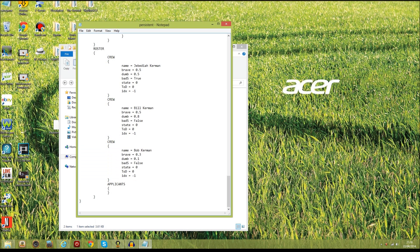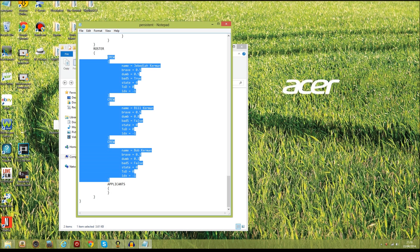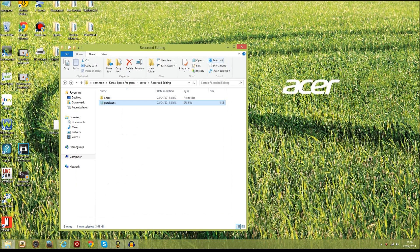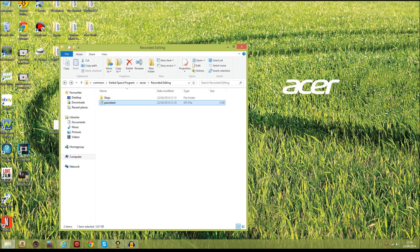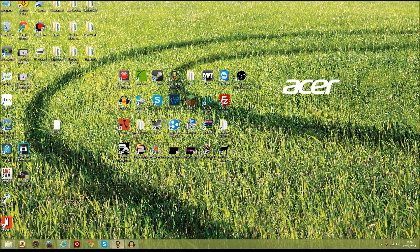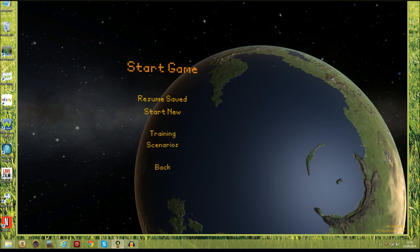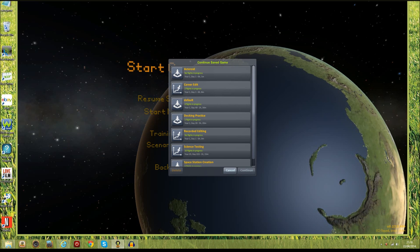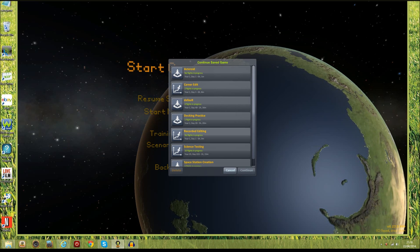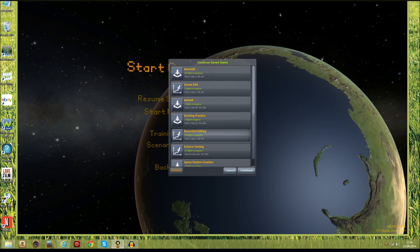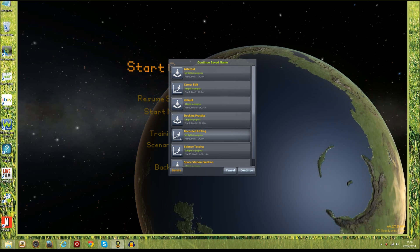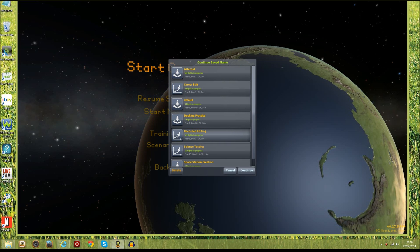That's all you're going to have to do there. Let's save that and let's close that down, we're not going to need this again. Let's load up Kerbal again and we'll resume our save this time and we'll go back into this recorded editing.